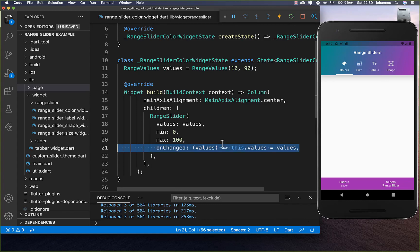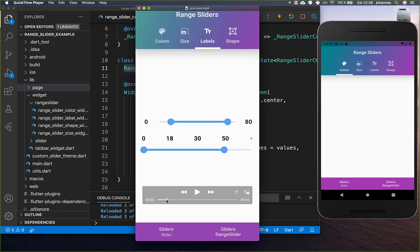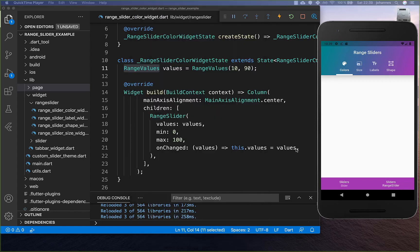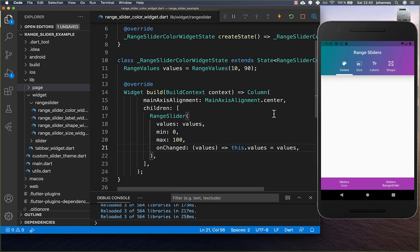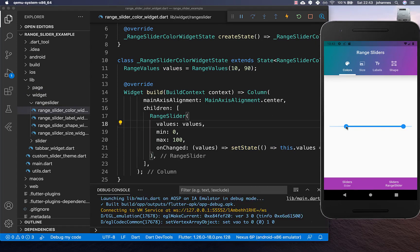Lastly, implement the onChangeHandler, which receives a range values object. When you change the value of the range slider, you get a new object with both values each time. Save this object within your state inside the range values object, wrapped inside a setState call. Now we have this range slider and you can change the value on both sides.